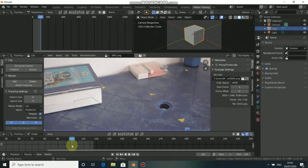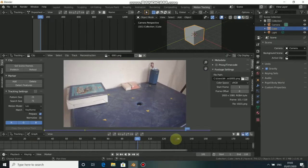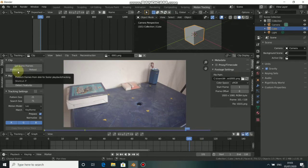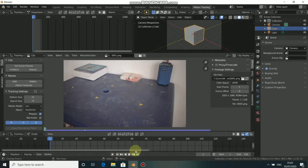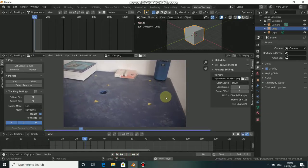Now you see that our movie matches the same frame rate as our video sequence. Click on Prefetch to cache our movie clip into memory. When we play through it now, you'll see it plays smoothly without any lagging.